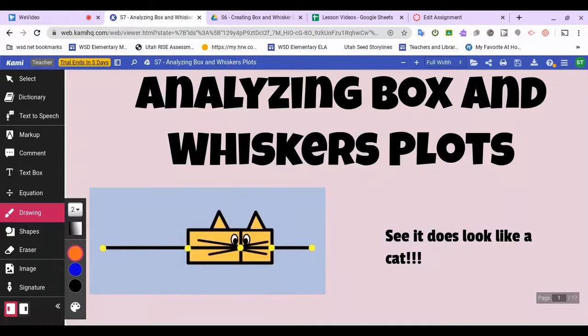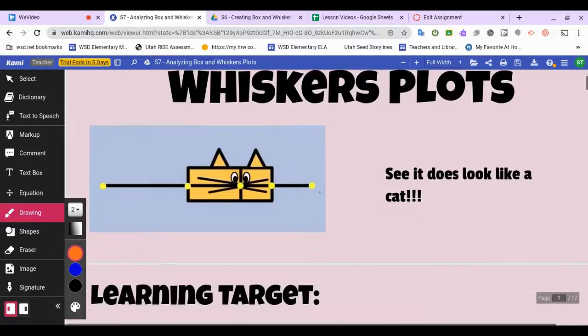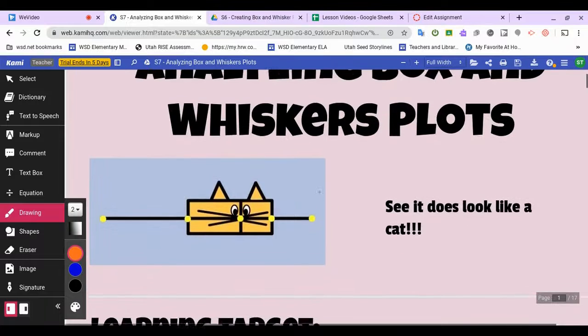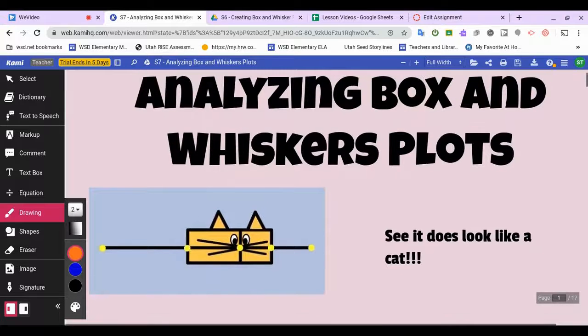Okay, here we are again working on statistics. Today we're doing lesson number seven, where we're going to take what we learned yesterday about creating box plots and today we're going to analyze them and see what we can learn from them. So look at that cute little box plot.